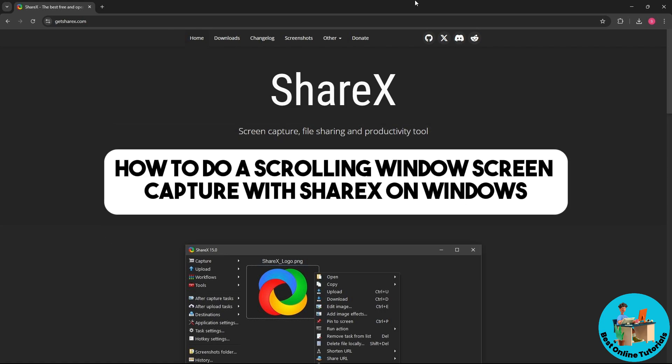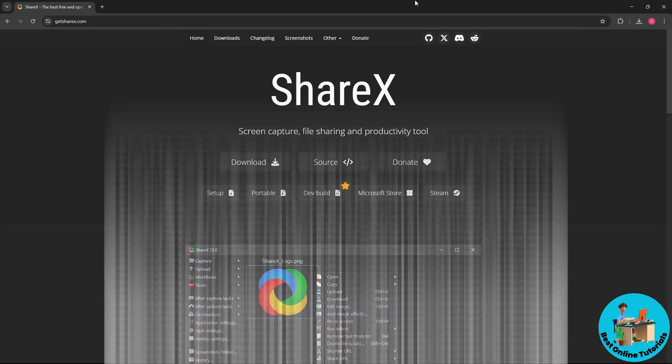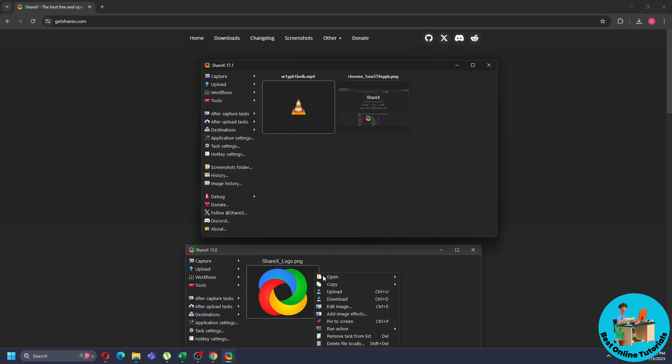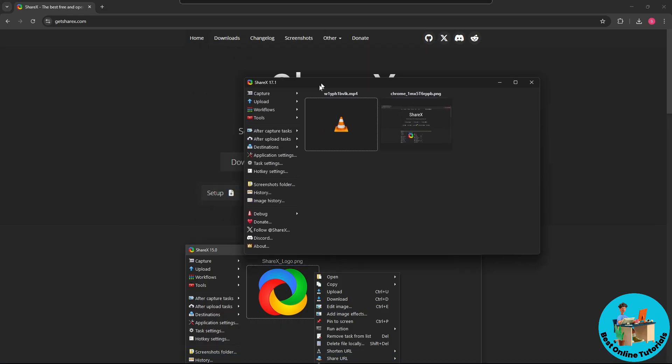Hey guys, welcome back to the channel. Today I'm going to show you how to do a scrolling Windows screen capture with ShareX on Windows. First thing is, open up the ShareX application.